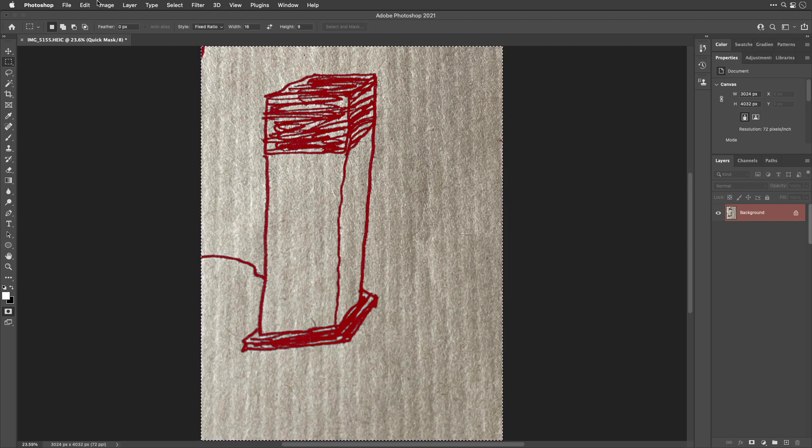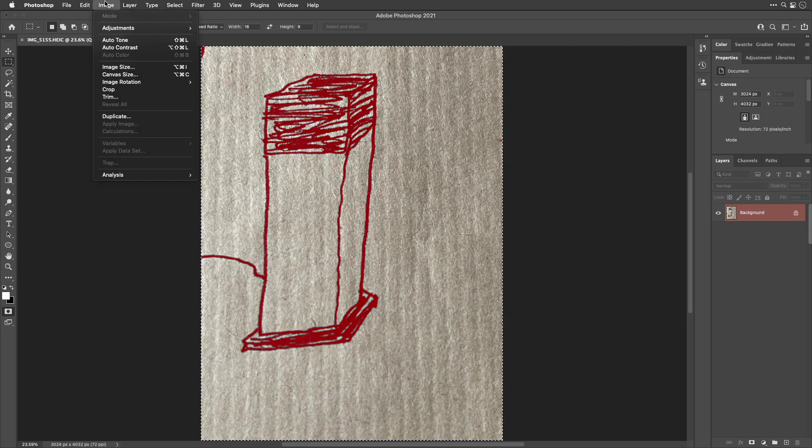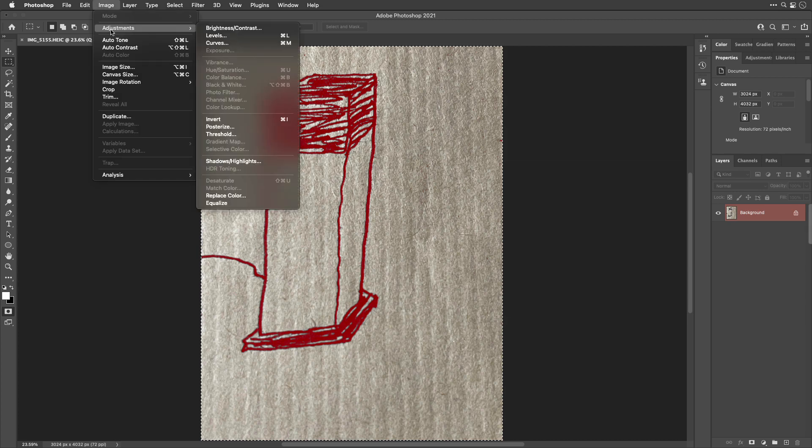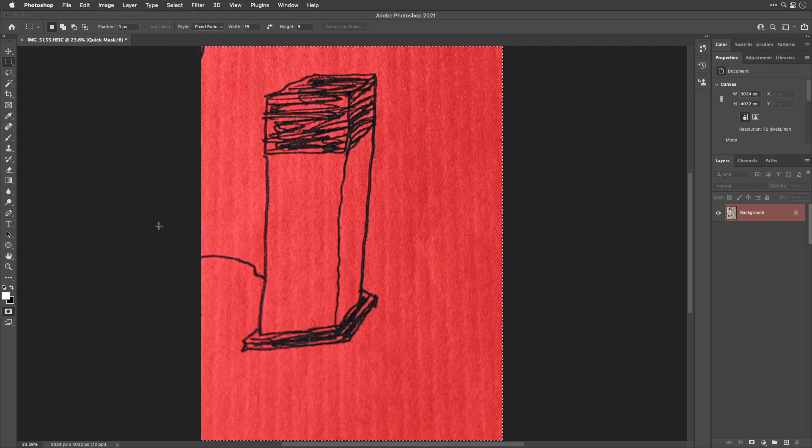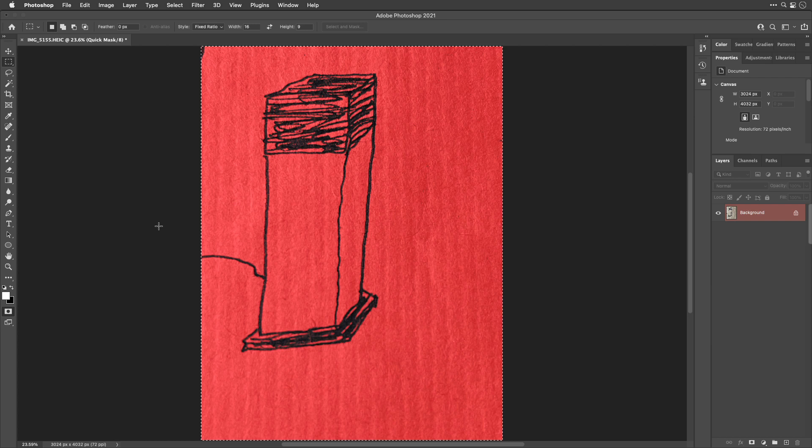So let's choose image adjustments invert. That's going to give us the exact opposite so the red will switch to the opposite area, and if red indicates what's not selected, then what's not red will be selected.